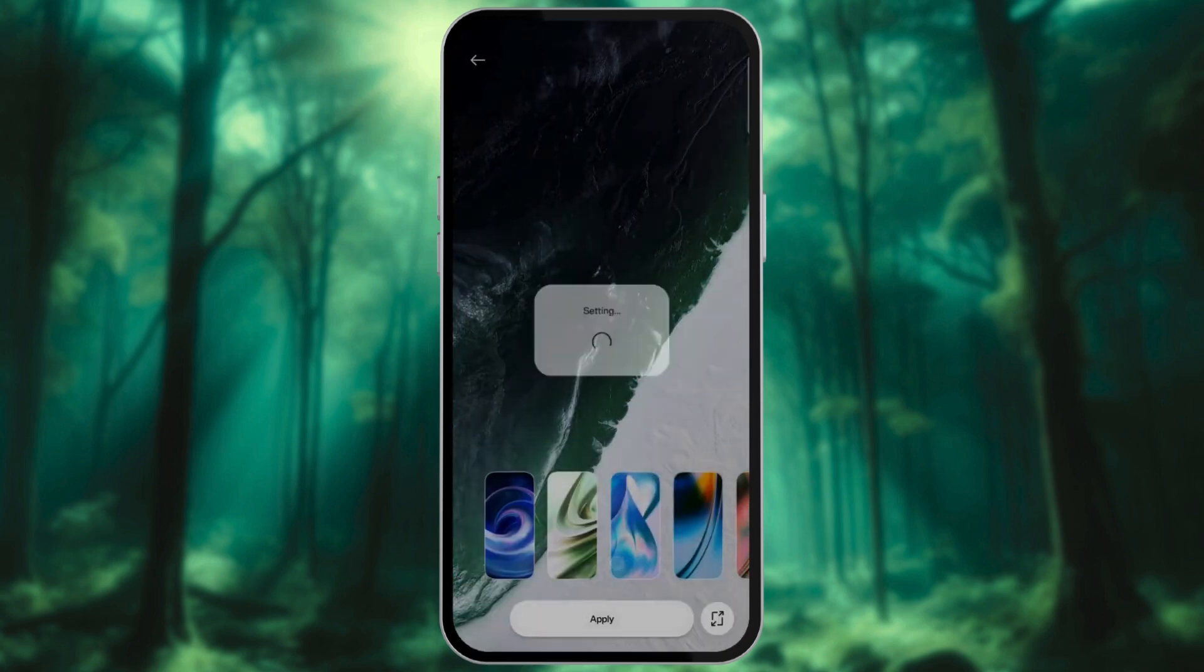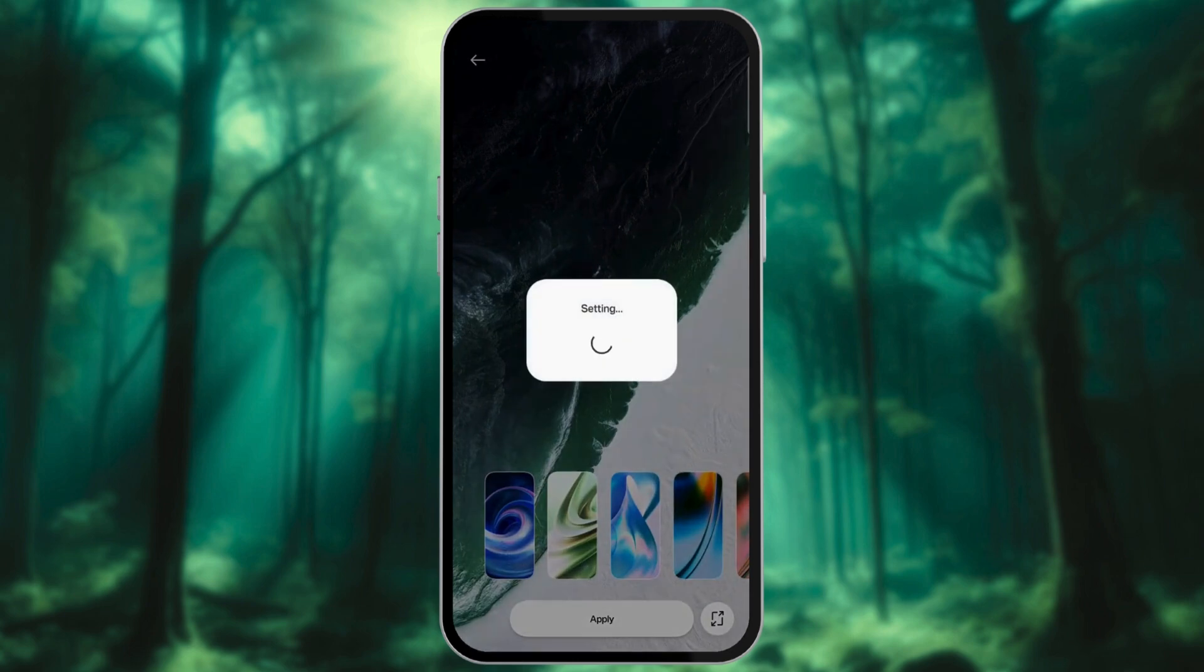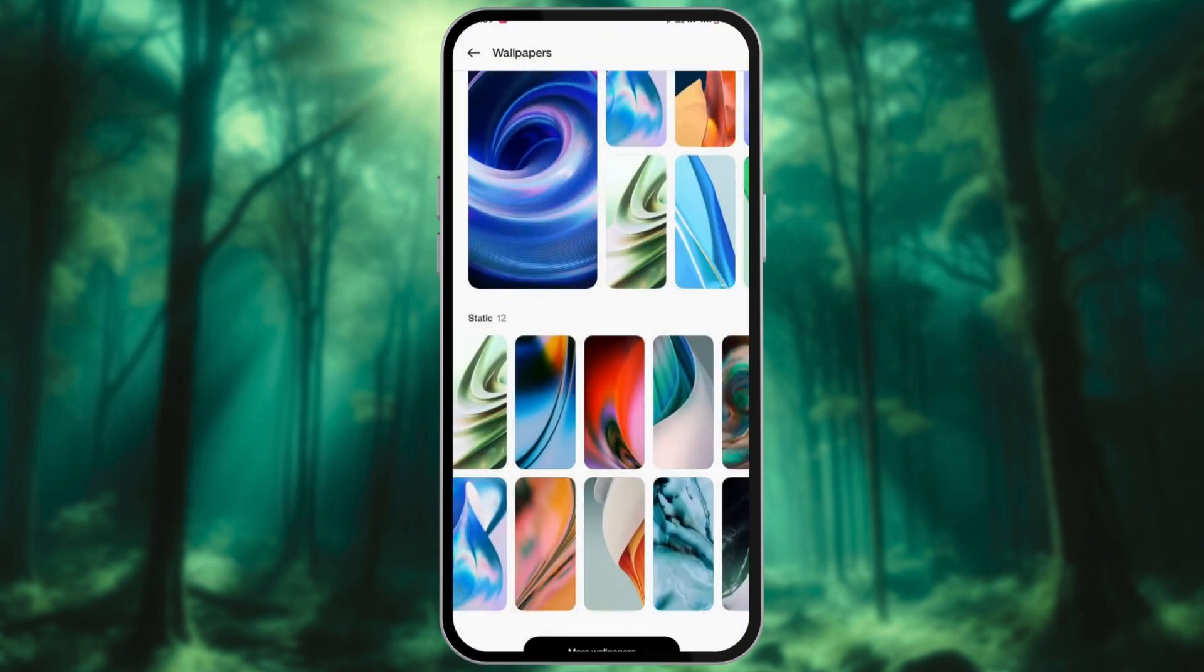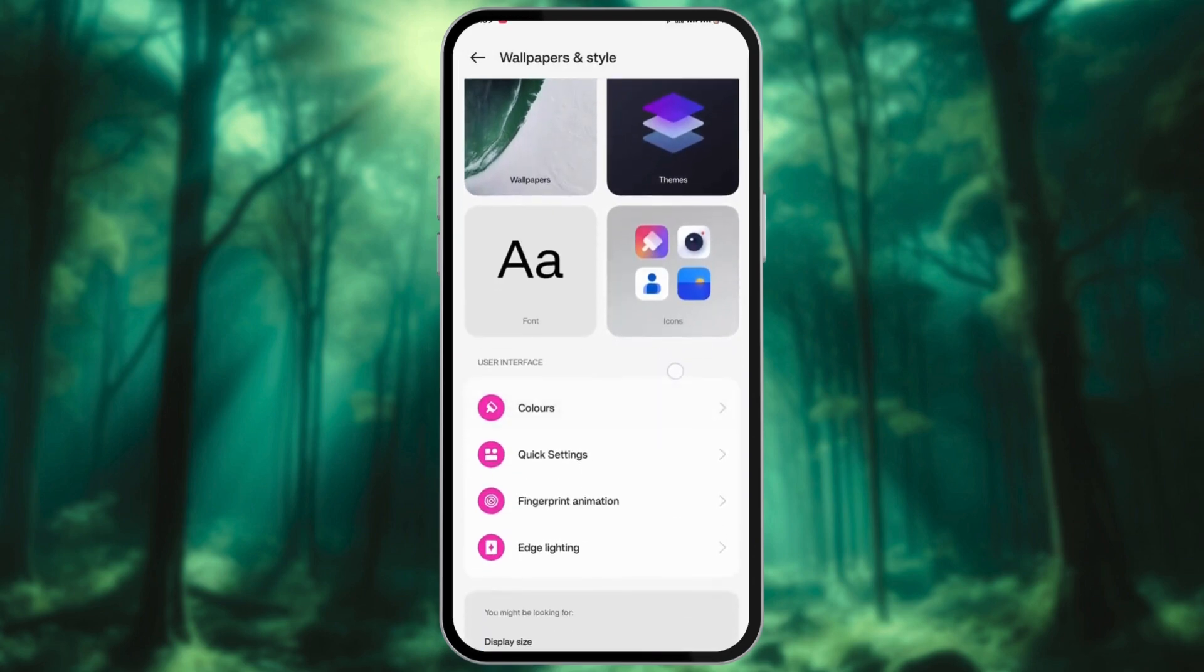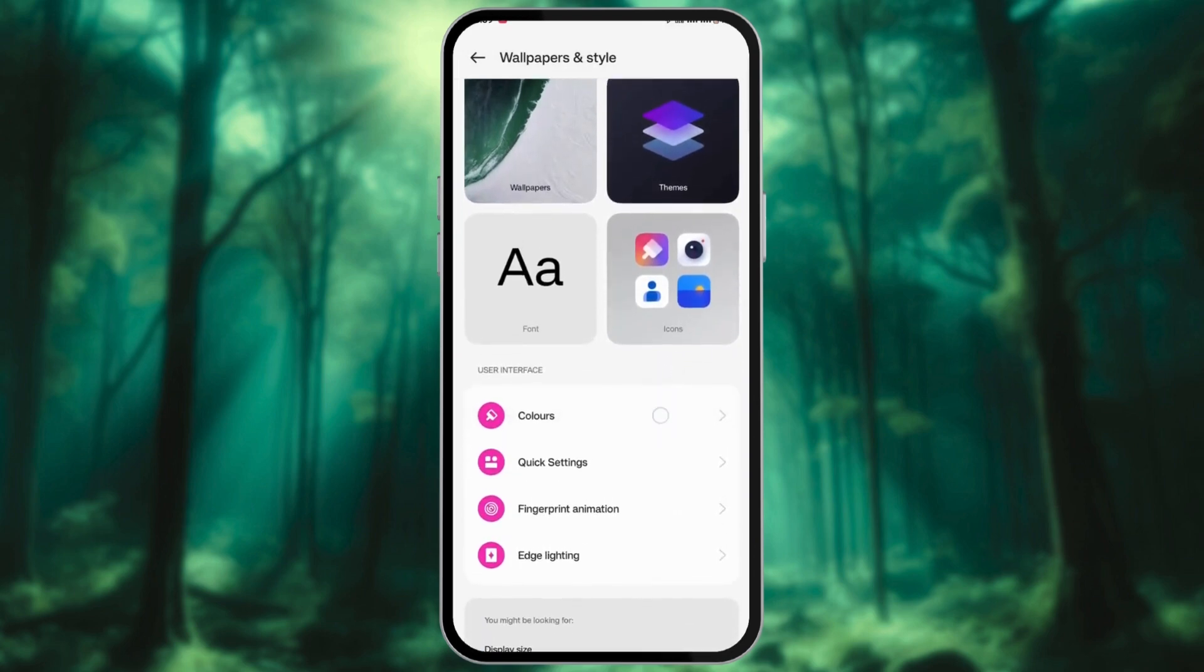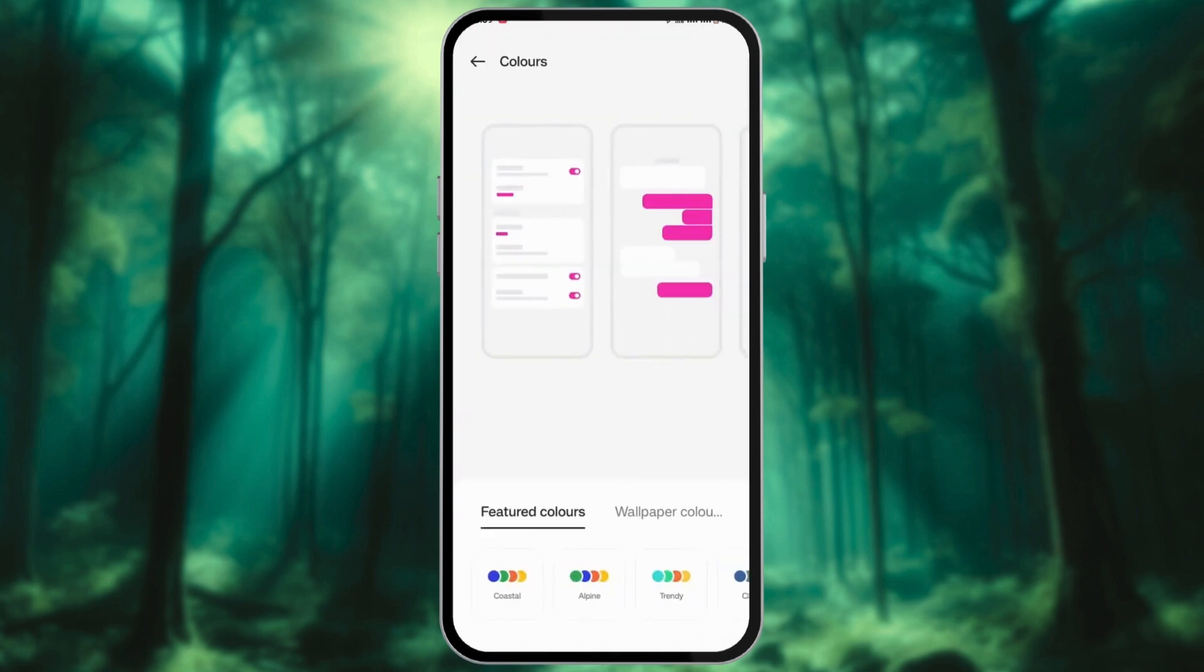Select where you want to set this wallpaper. Now, go back to the Wallpaper and Style. Tap on Wallpaper Colors or a similar option. This will display color schemes automatically generated based on your wallpaper.